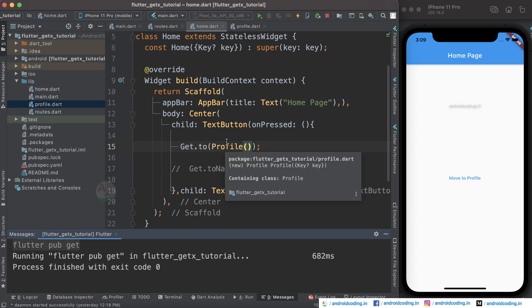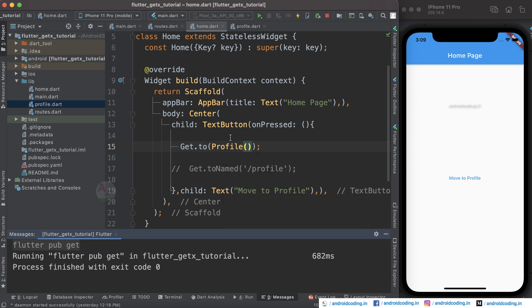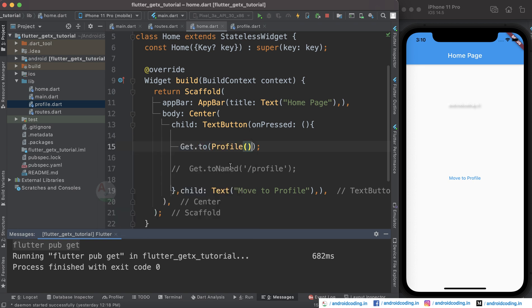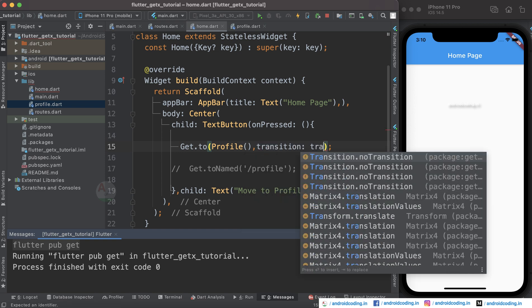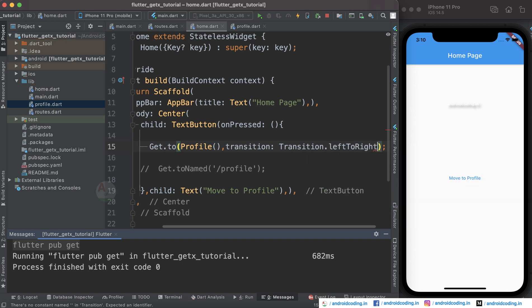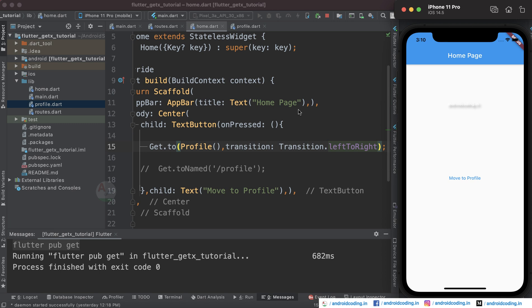There are other configurations available as well. In the GetPage definition you can specify transition, curve, duration, fullscreenDialog, arguments, and binding. For example, setting the transition to leftToRight will cause the profile page to slide in from left to right when navigating.